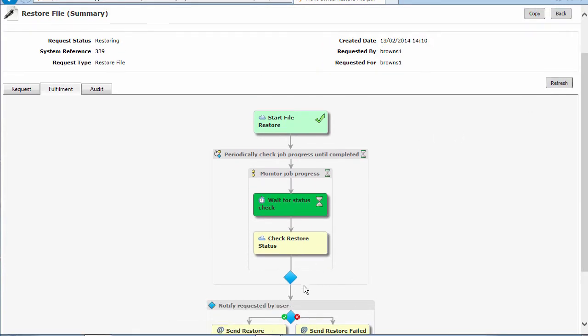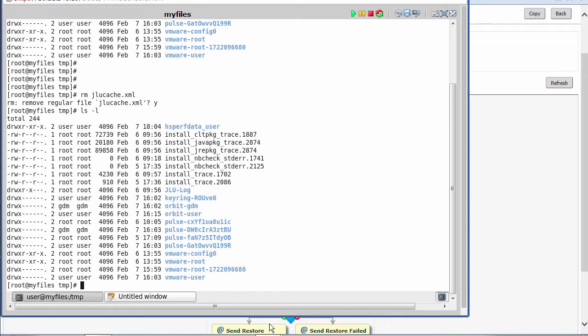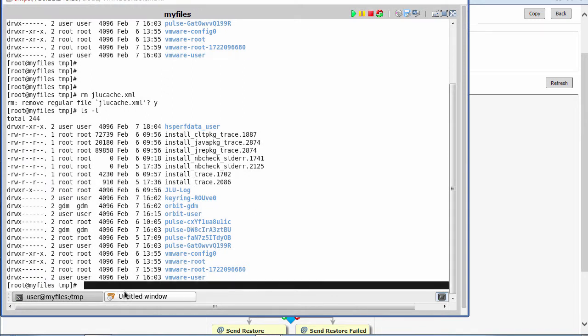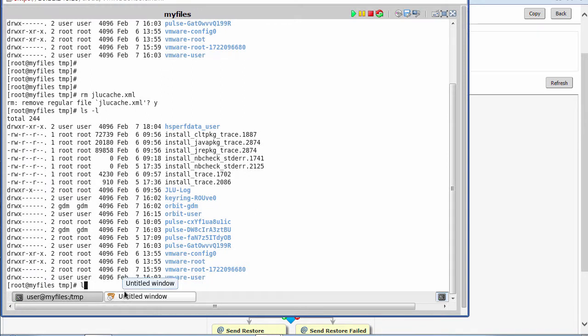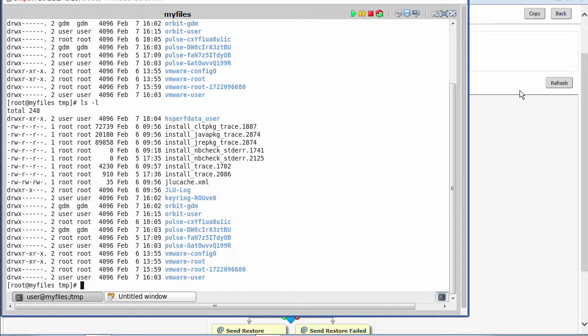Now we can go out and check to see whether that file is actually being restored. If I go back into my console view and run the command to list the directory, indeed we can see that file has now been restored within the directory. That request is now being completed.